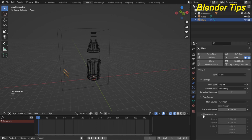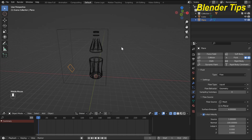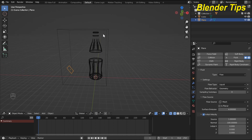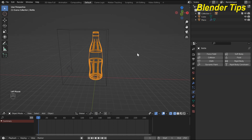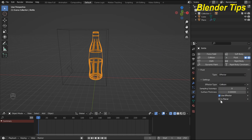In Initial Velocity I turn on initial velocity. I want the fluid to flow from this plane and collide with the bottle, so I increase the Normal Velocity — here I increase it to 100. Now I select the bottle, and in fluid physics properties I convert it to the Effector type and choose the effector option.